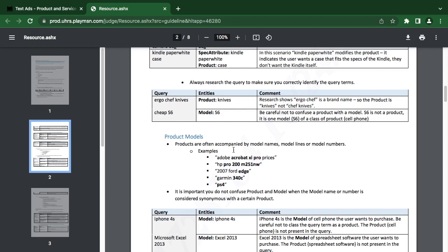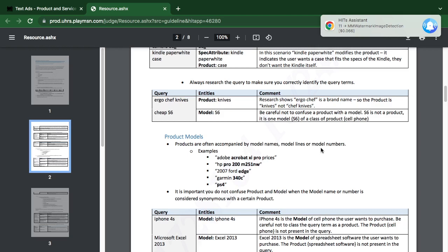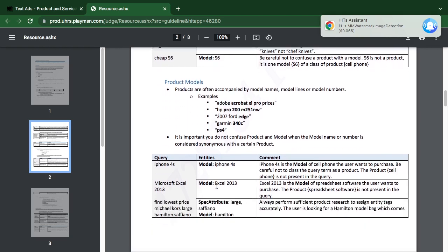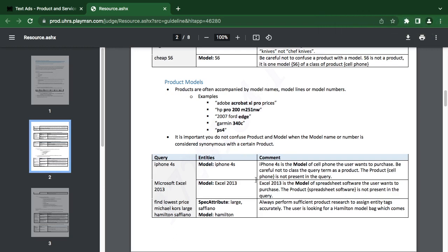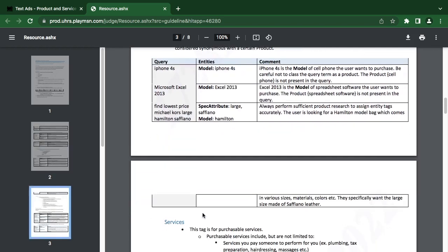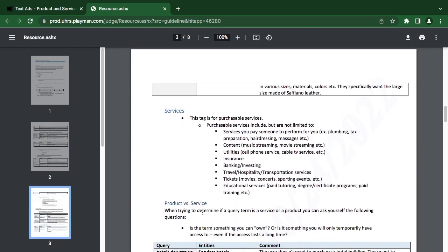Products are often accompanied by a model name, model line, or model numbers. It's important you don't confuse product or model. When the model name or number is considered synonymous with the product — like iPhones — services are anything that you can pay for. This tag is for purchasable service. Purchasable services include but are not limited to services you pay someone for.